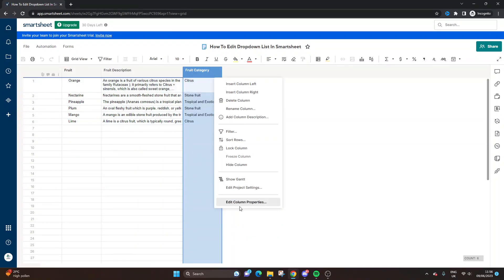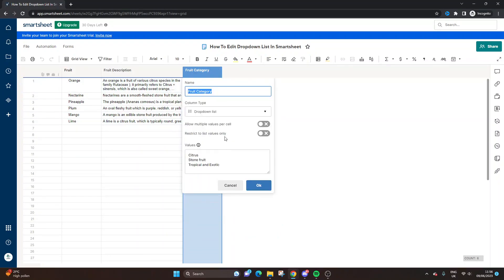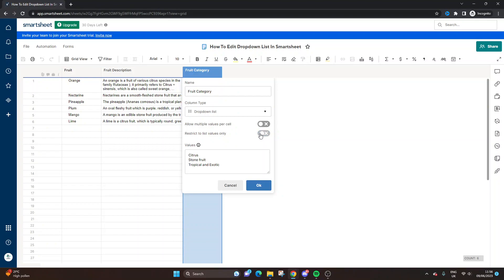If you wanted to change it so you could have multiple values per cell, you could do that here as well. You could restrict it to list values only if you want that in place. But here is the area where you edit the drop-down list.